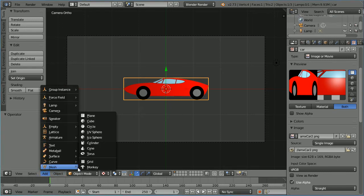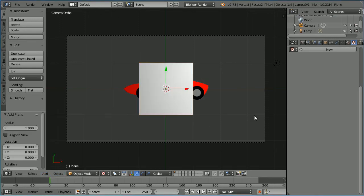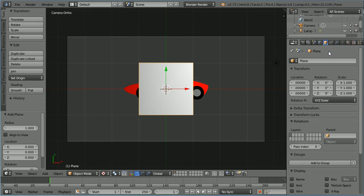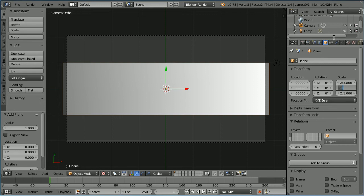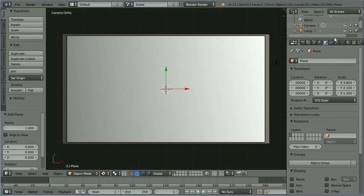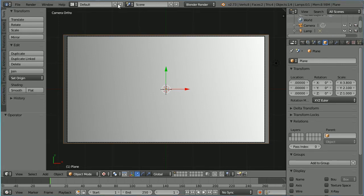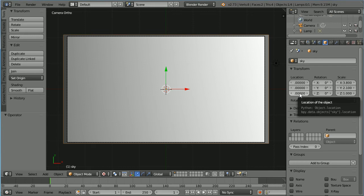Add mesh plane, click the object properties and set the X scale to 3.8 and the Y scale to 2.1. Change the name of the plane to 'sky'. For background objects I'm going to set the Z location to negative values — set the value to minus 6.